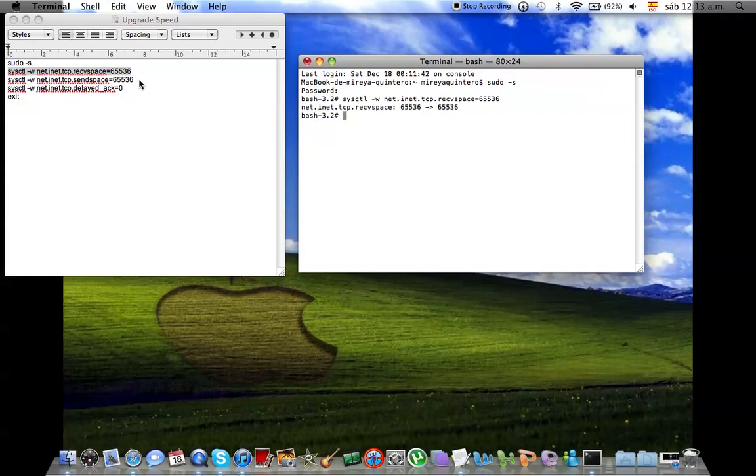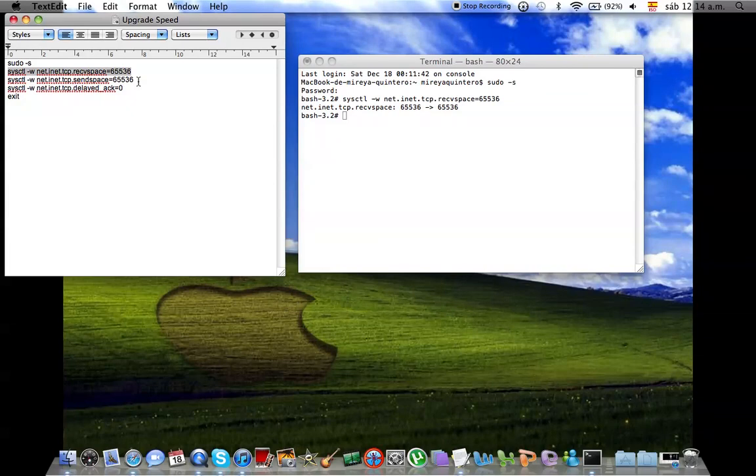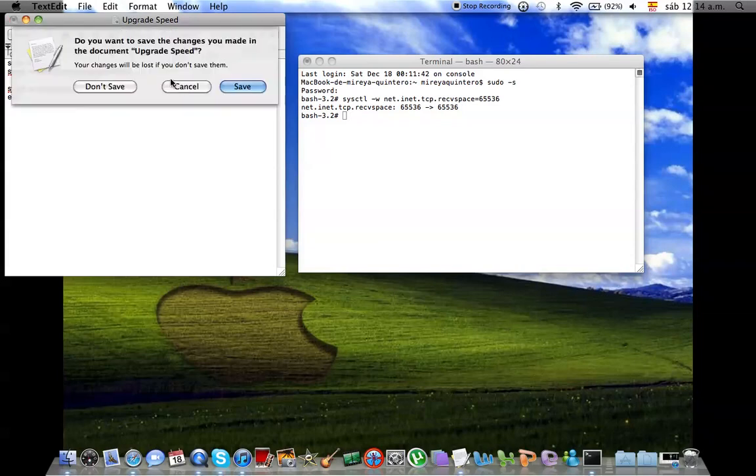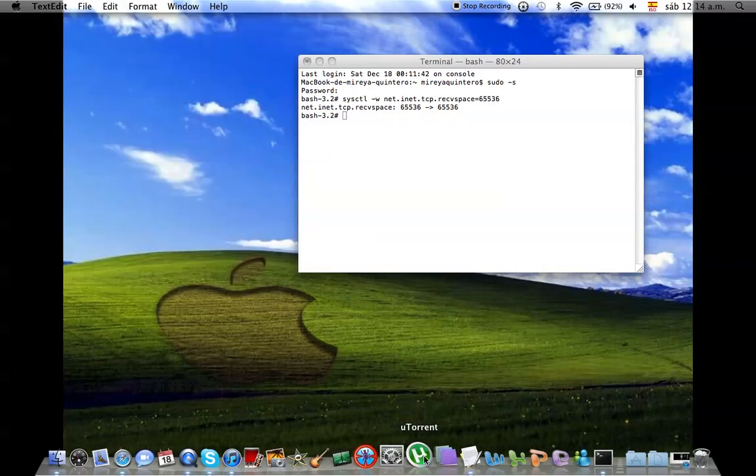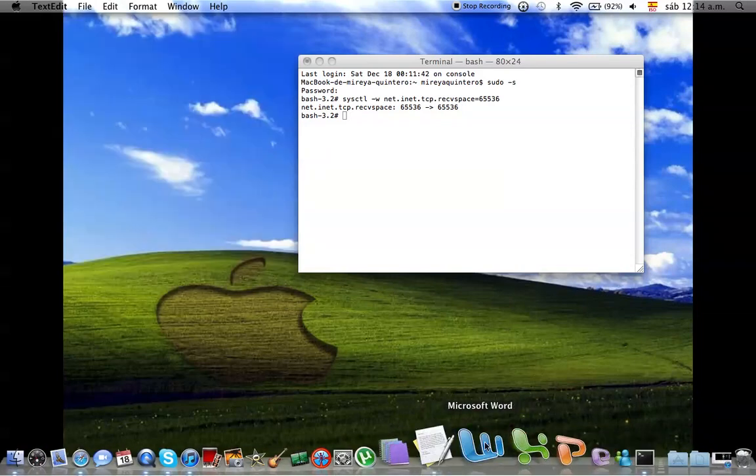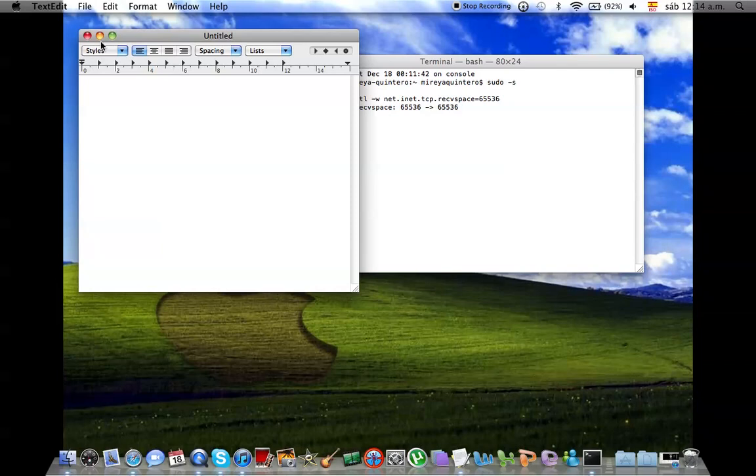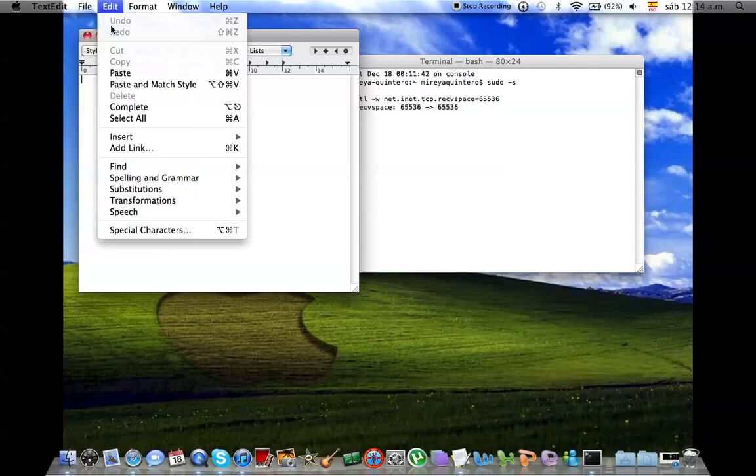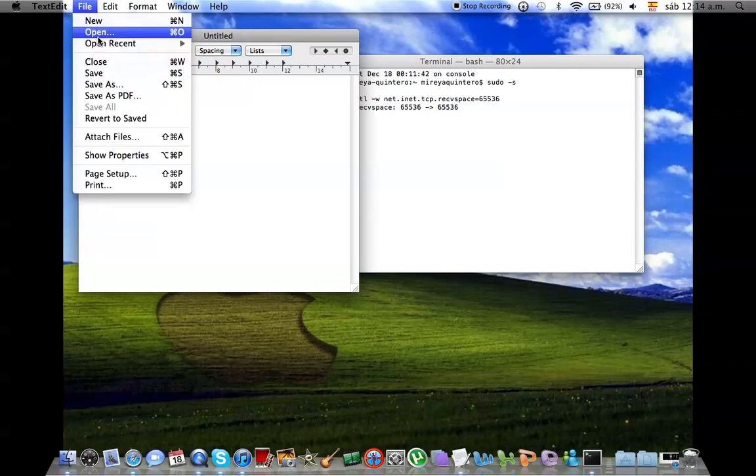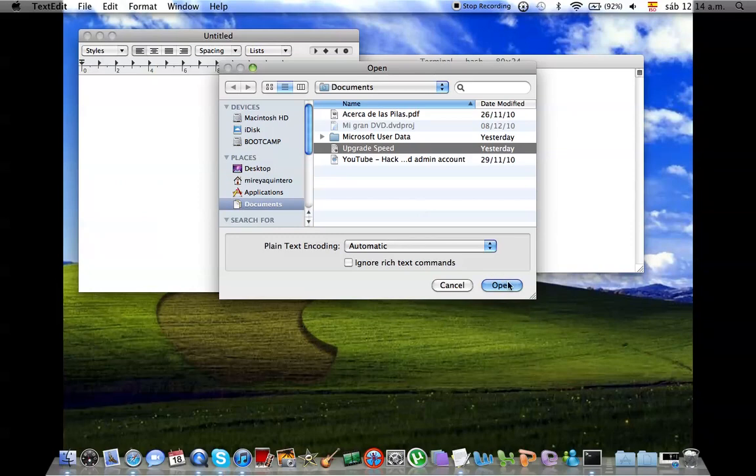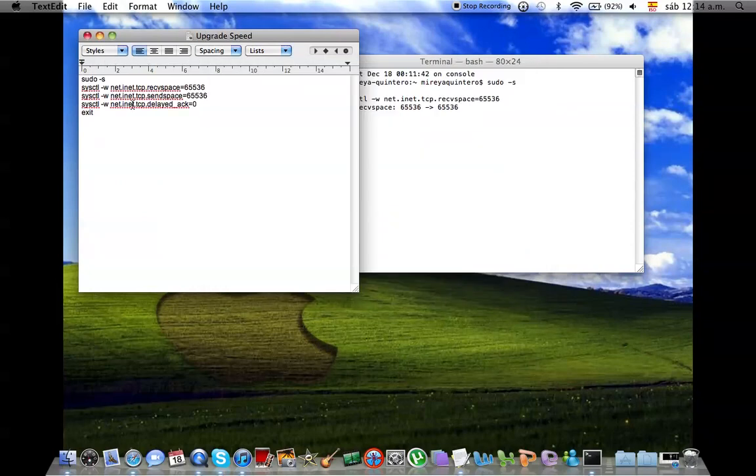That will be for receiving space. Then, don't save. Okay, open it. File, Open, just Command O, and Upgrade Speed. Okay, Open.